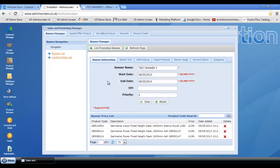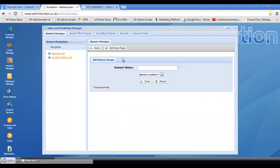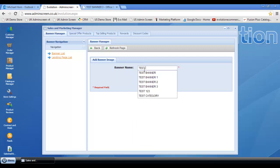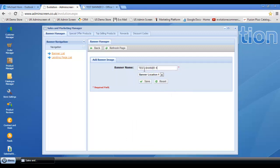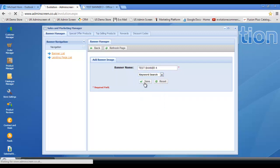Last but not least, guys, I want to show you how to do this for keywords. So again, add new banner. We'll call this test banner 4. And we want to put it on keyword search and click save.